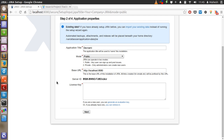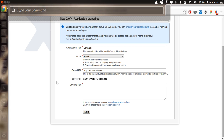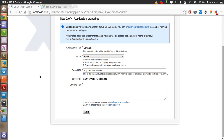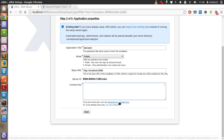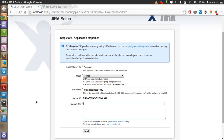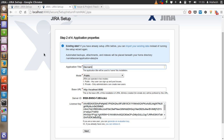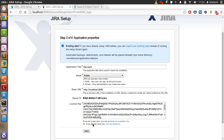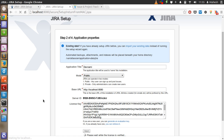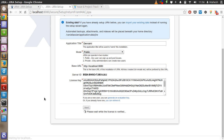After that, you will need to enter the license key. We will have to paste the license key here. If you are a new user, you can generate an evaluation key. Or if you are already a user of Atlassian, then you can paste your existing key over there. If you click on the link and go to your Atlassian profile, from there you can generate the license key. Then click next for license verification.